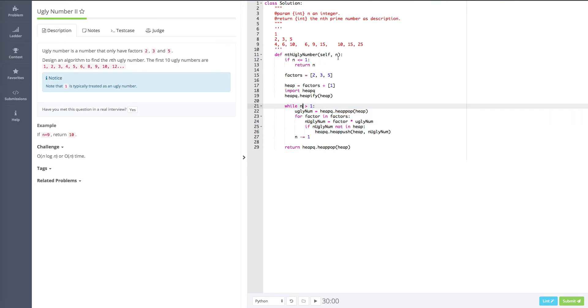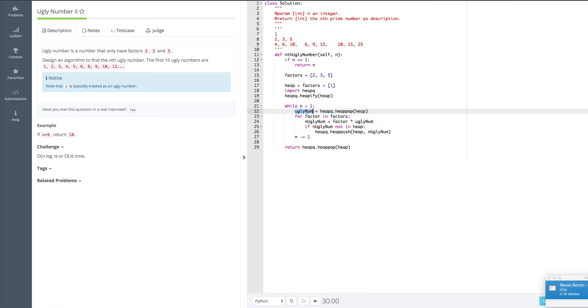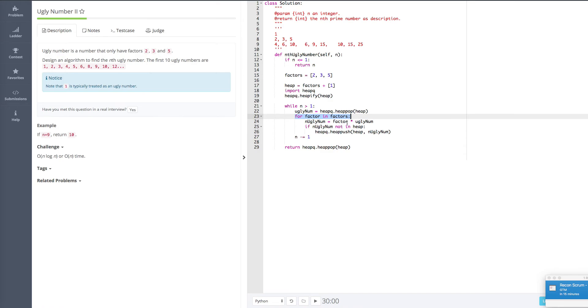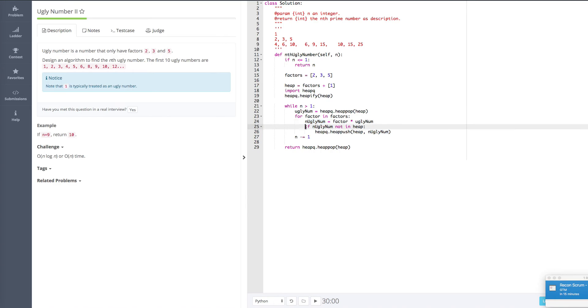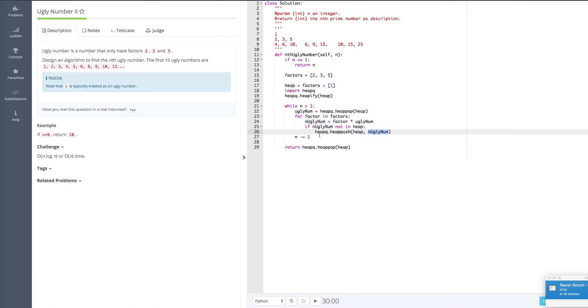So next is the core part. While our N is greater than 1, we're going to first get the ugly number. We pop it out from the heap. We can get the smallest ugly number. And for this ugly number, we're going to loop through the factors and we multiply by these factors. And we get a new ugly number. And we're going to check if this new ugly number is not in the heap. And we're going to push this guy into the heap. We use heapq.heappush. We push to this list and we push this number. And once this is done, we're going to do N minus 1.